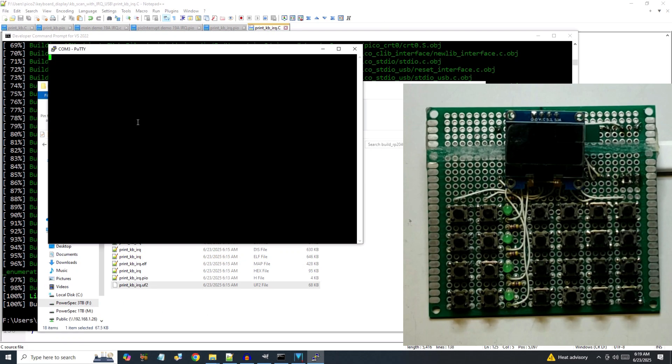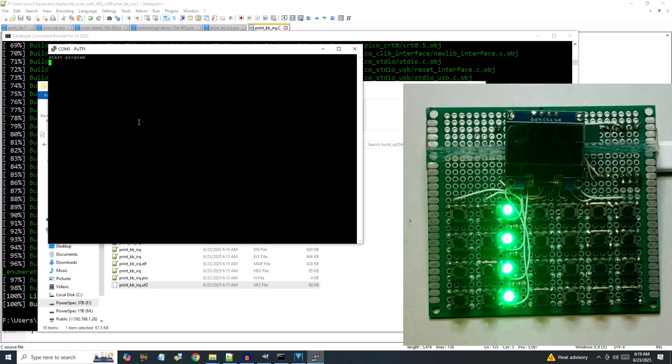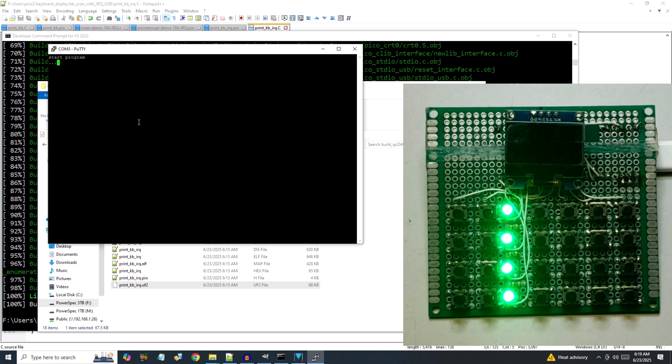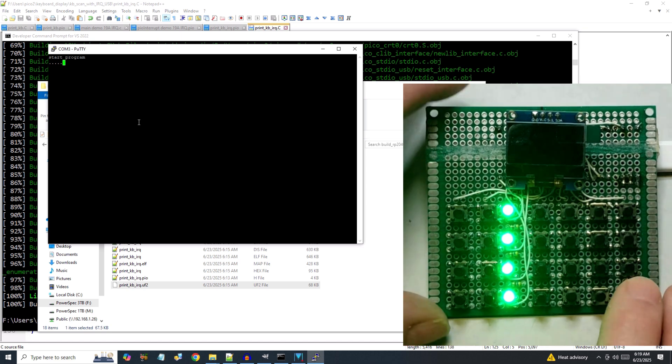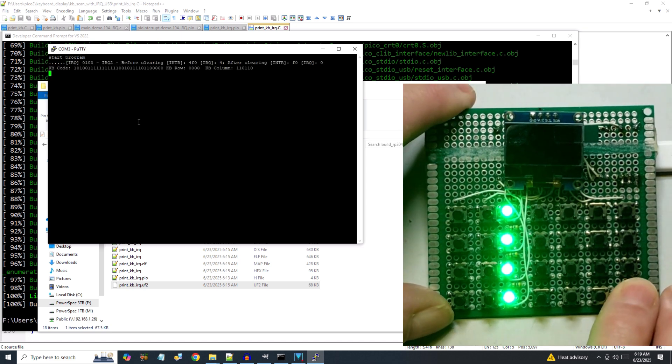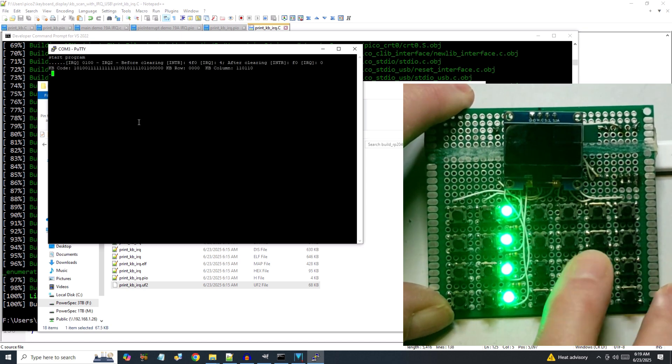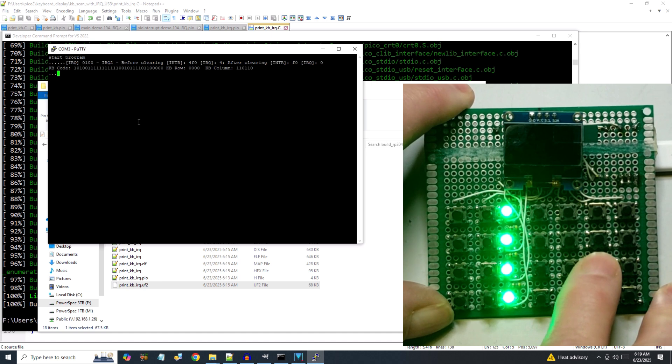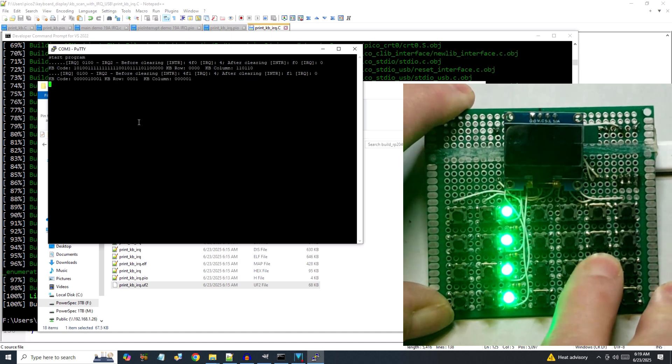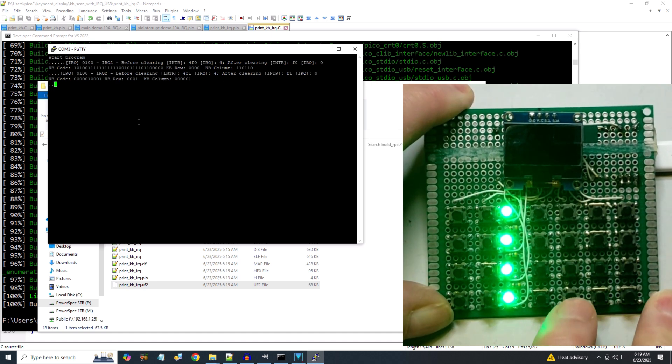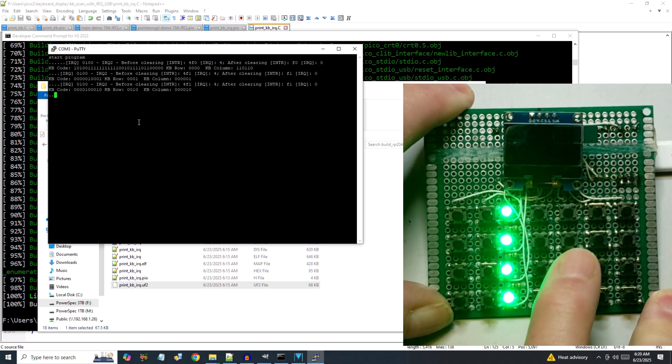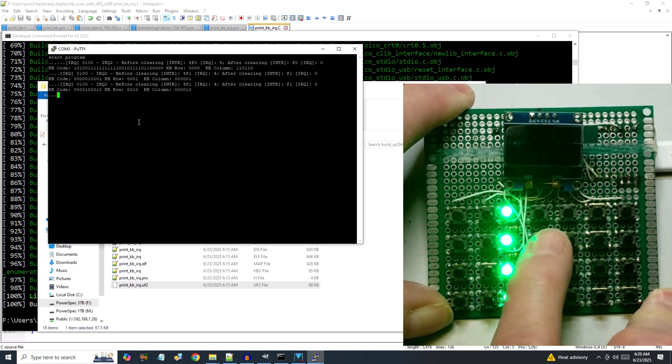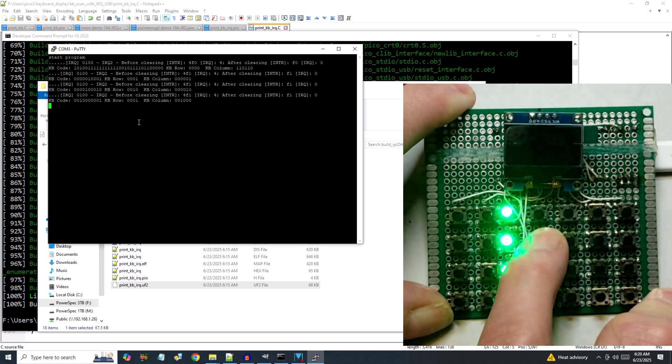Let's try it out. You can see that the processor does its own thing, you know, printing dots, until I press a key. Then I get the key scan info before the processor goes back to the thrilling job of printing dots again. The clock rate is still slow for debugging, but I think we can speed things up now.